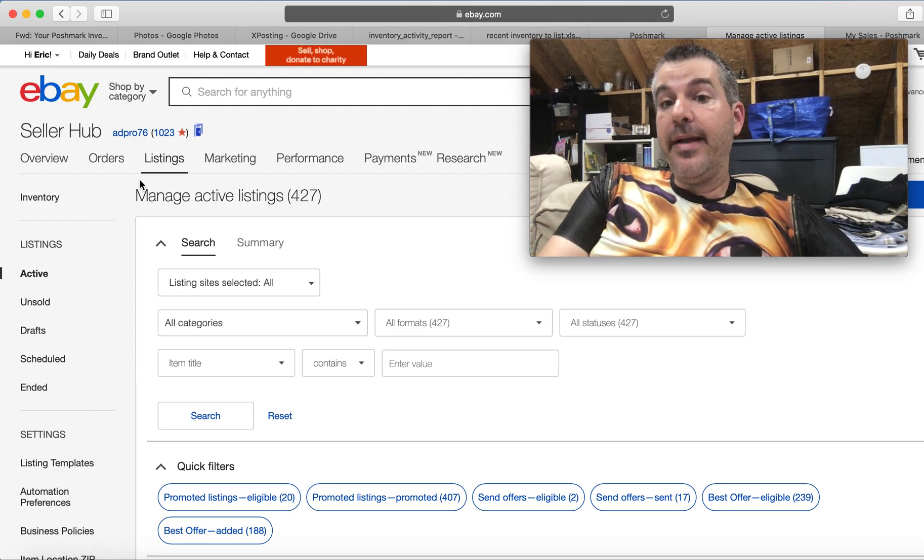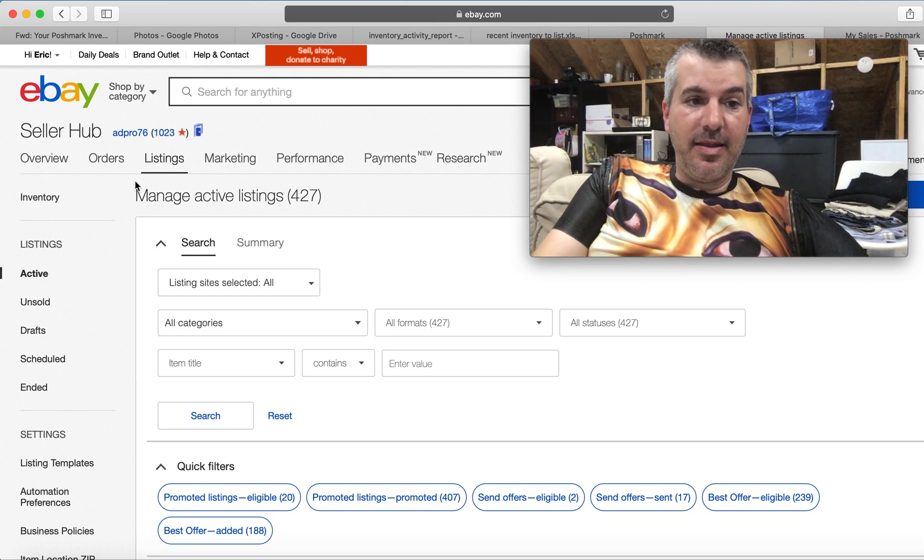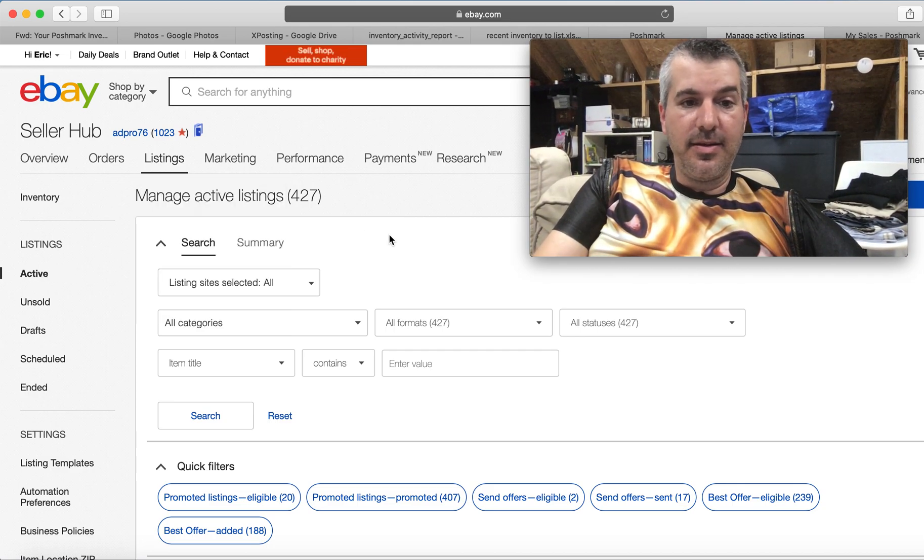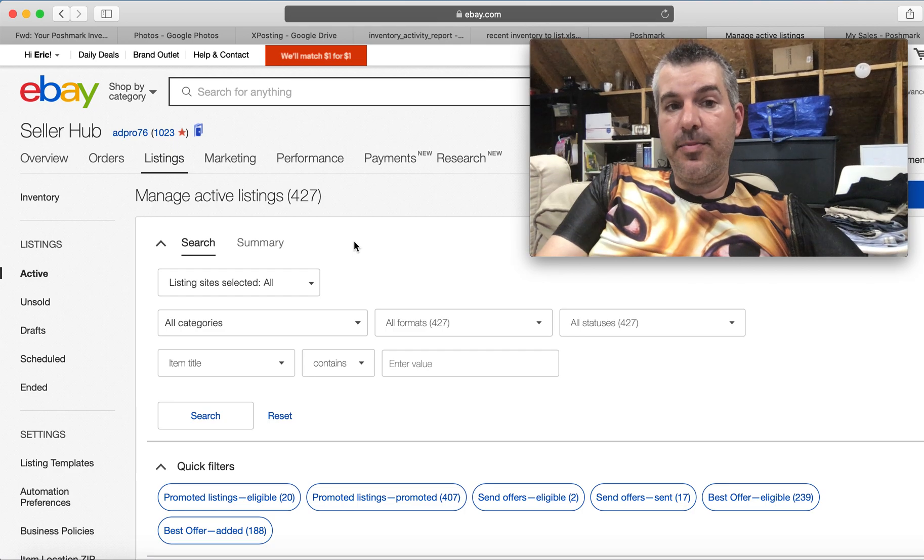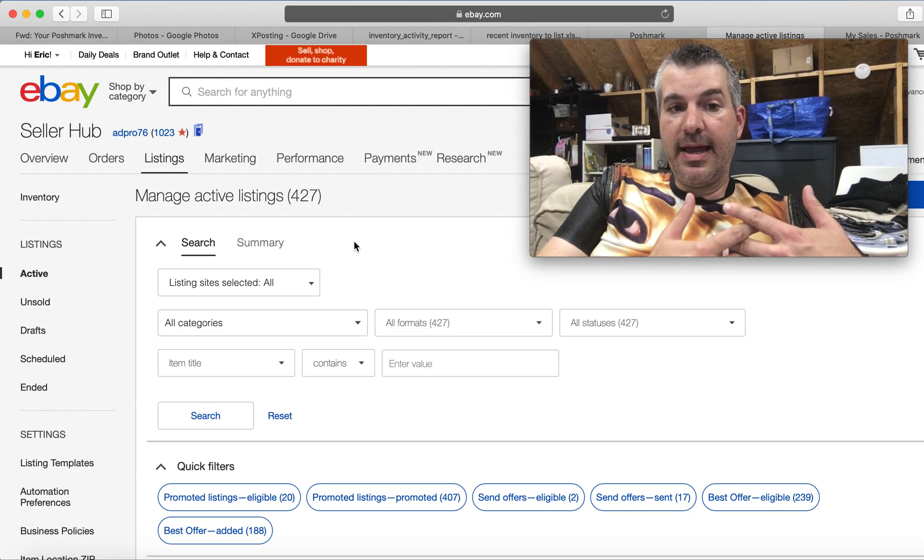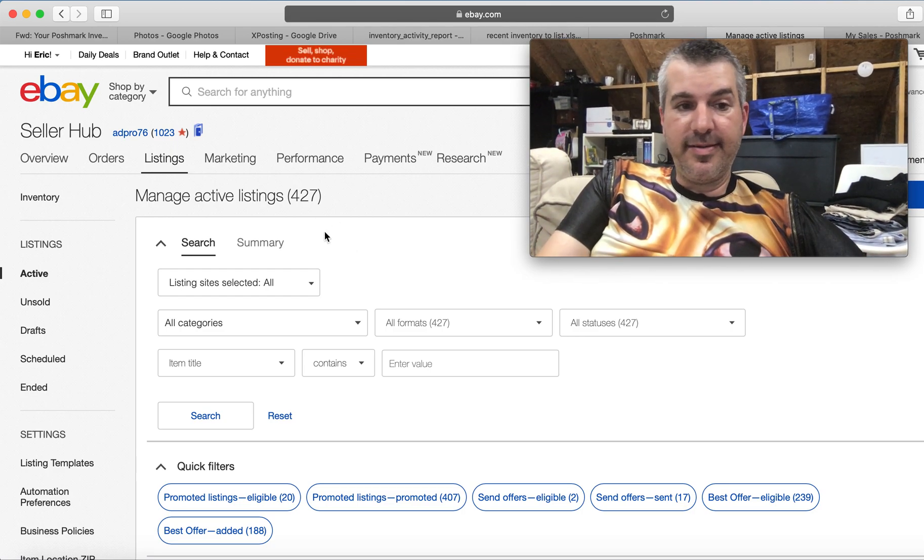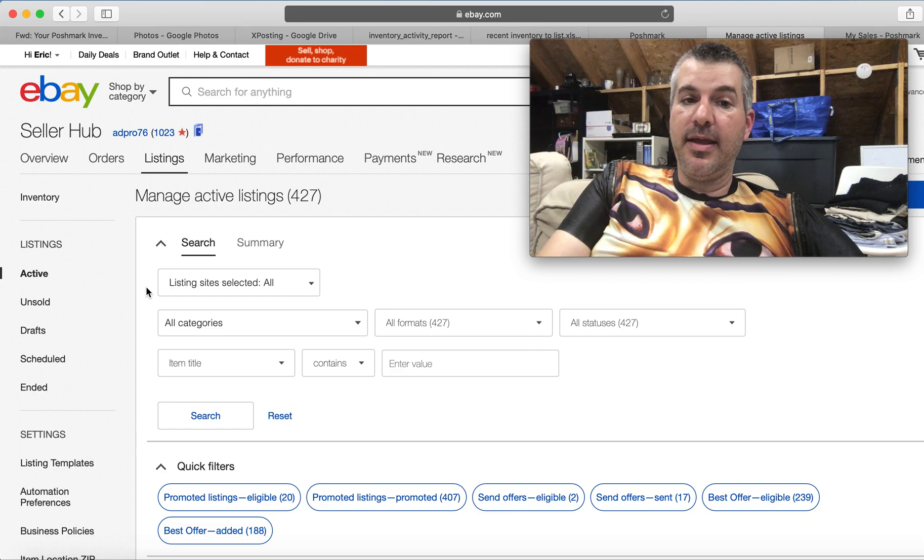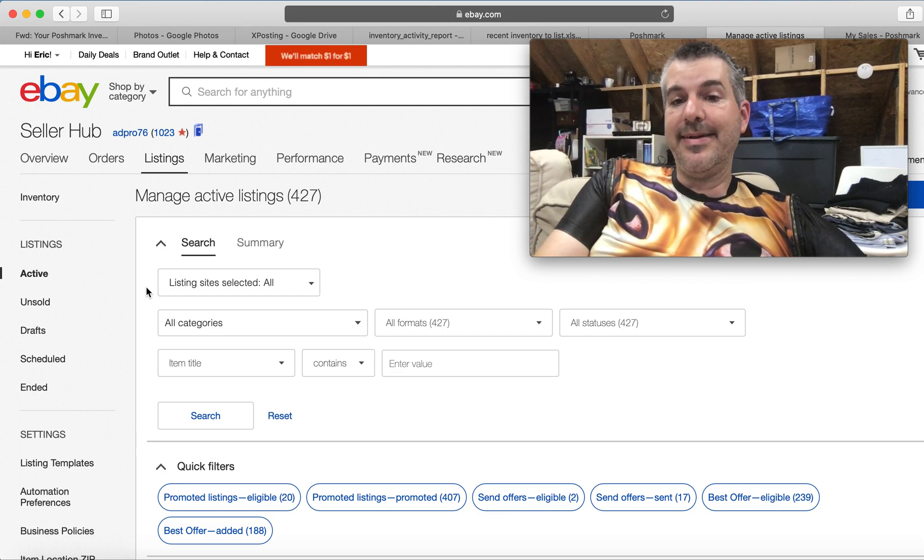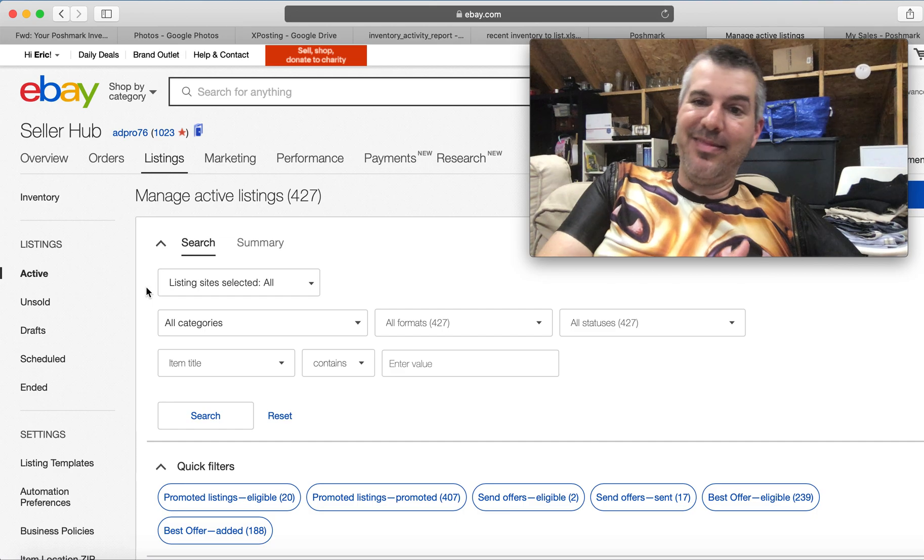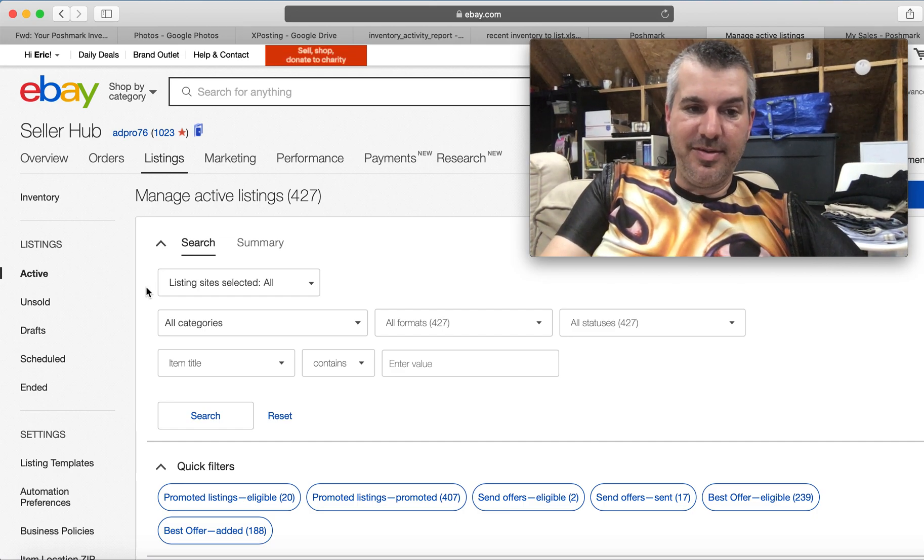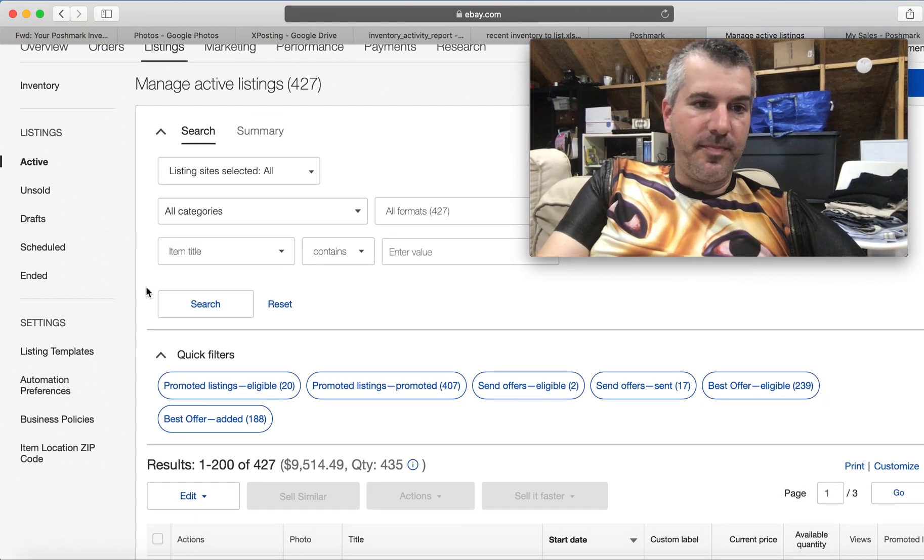So where you want to start at is your active listings in Seller Hub, which is where we are now. Listings active. And side note, this will work if you have 500 or fewer listings. I've currently got 427. If you have more than 500, you can still do it, but you'll have to do 500 at a time and then combine the spreadsheets with copy paste type of deal. So clunky, but it's still doable.